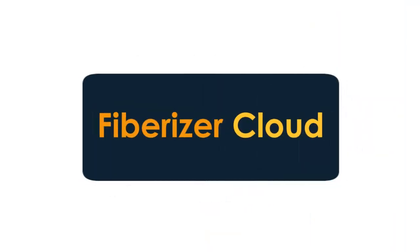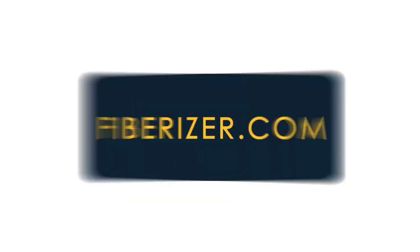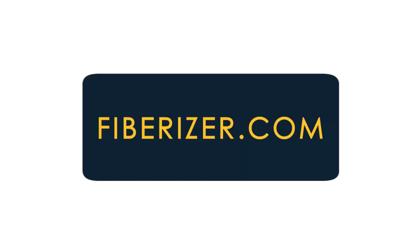Store all your fiber optic measurements in one central cloud-based location, accessible from anywhere. Sign up today at Fiberize.com.